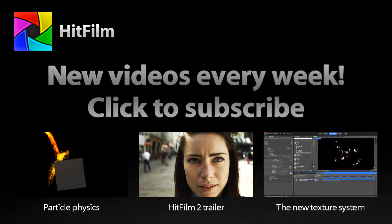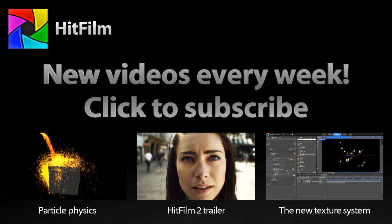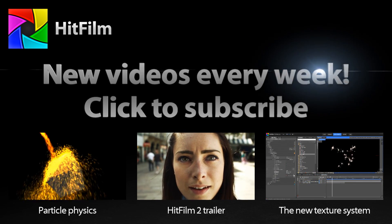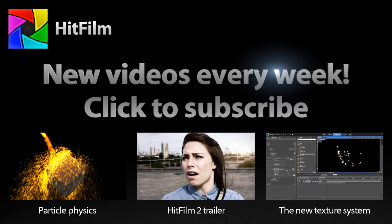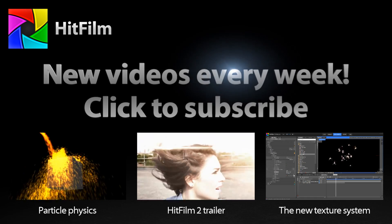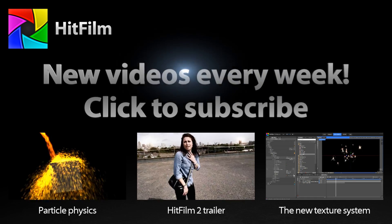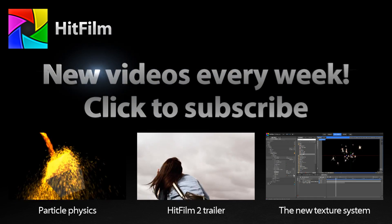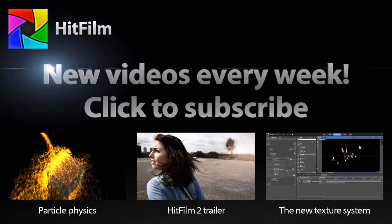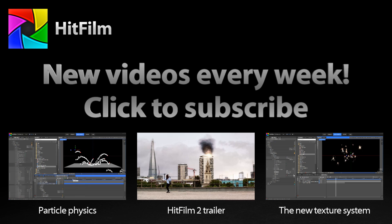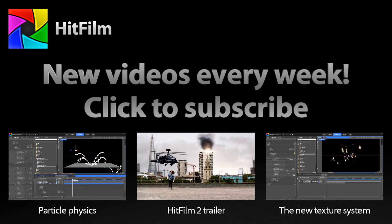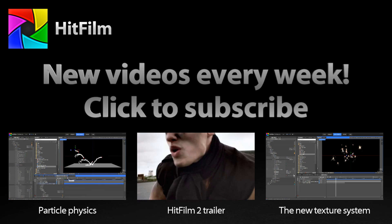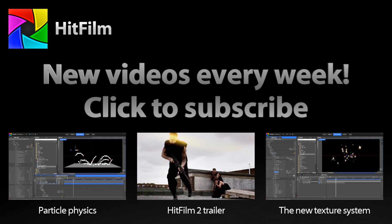So thank you for joining me for this quick overview of the atomic particles effect. And stay tuned because we have lots more videos coming at you in the near future. Thanks for watching.